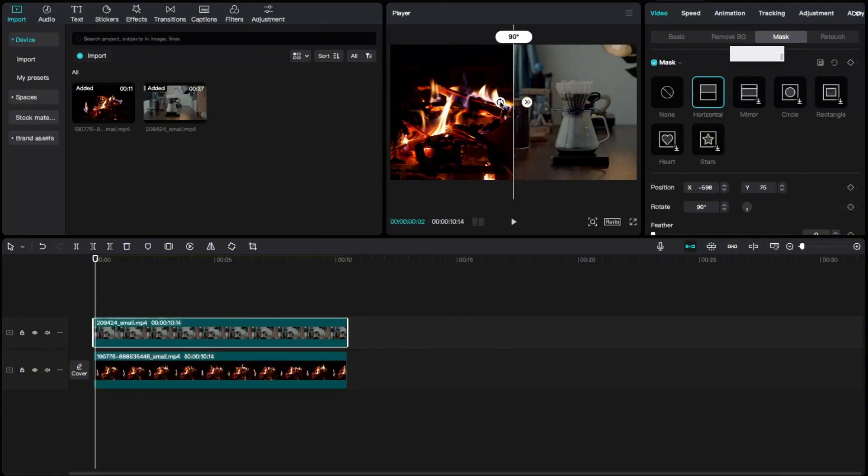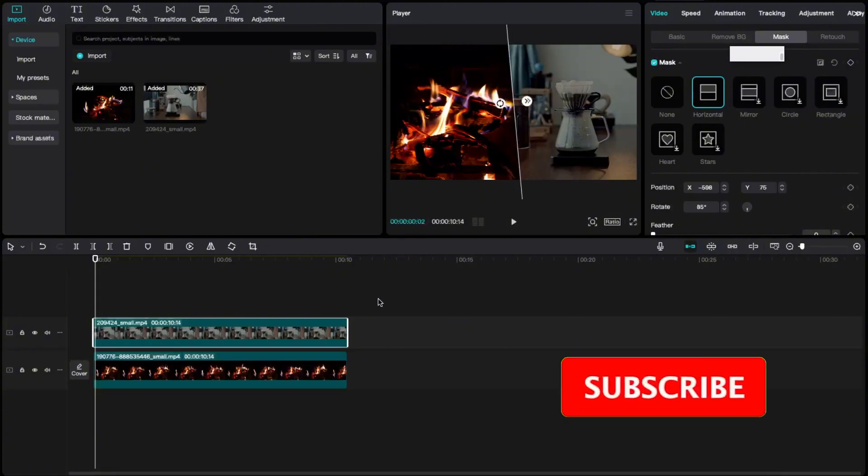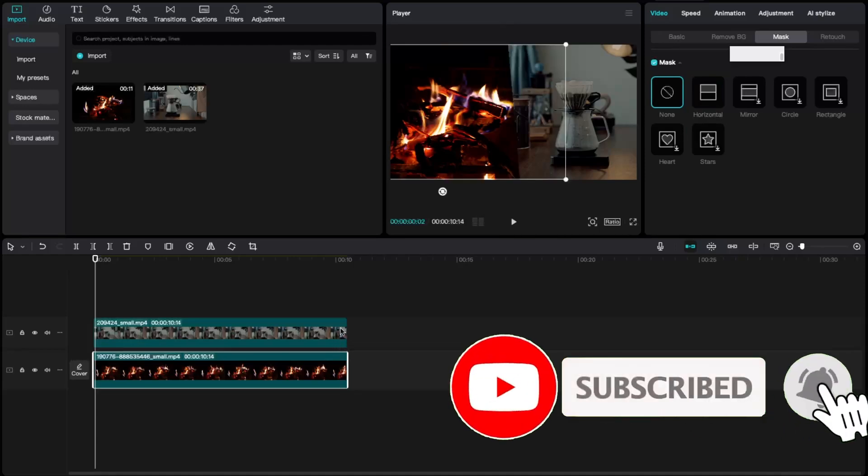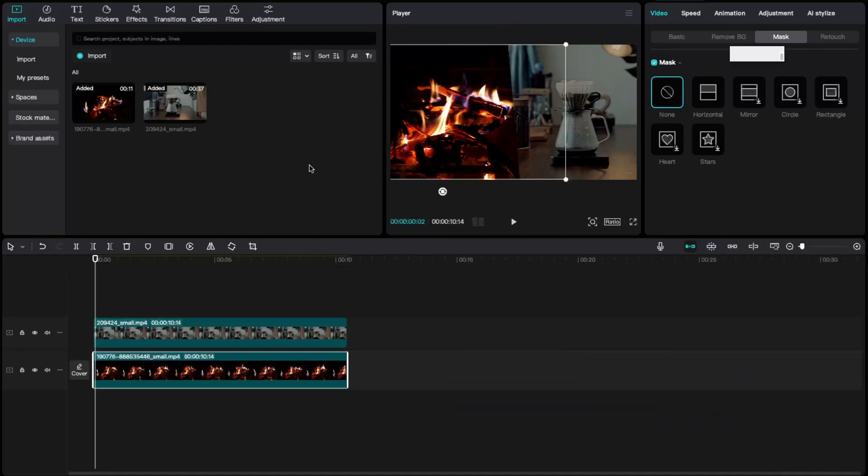And that's how your video will look like. If this video was helpful guys, make sure to subscribe to this channel and leave a like on this video. Bye!